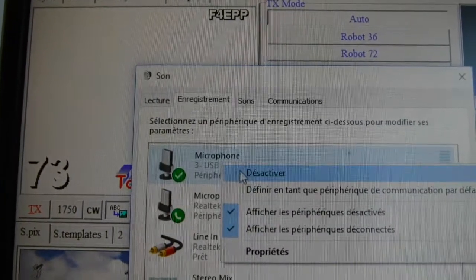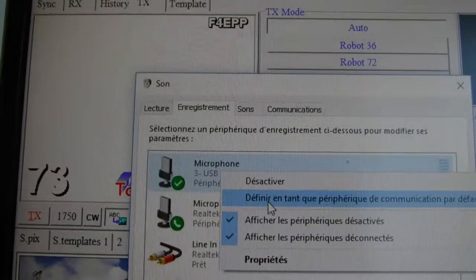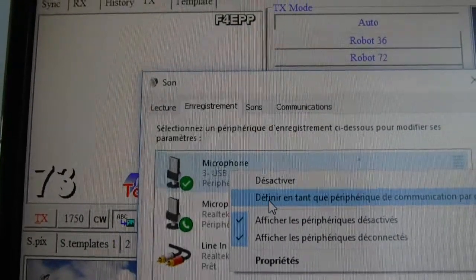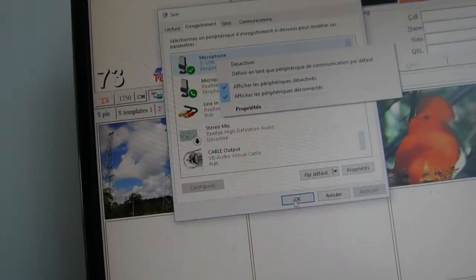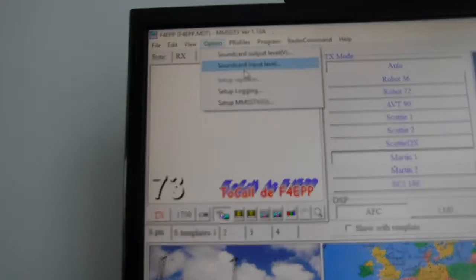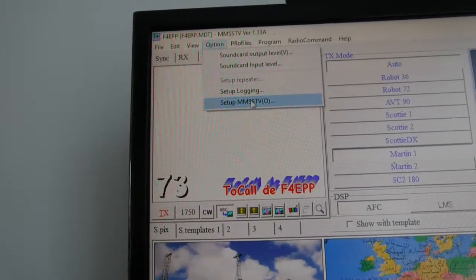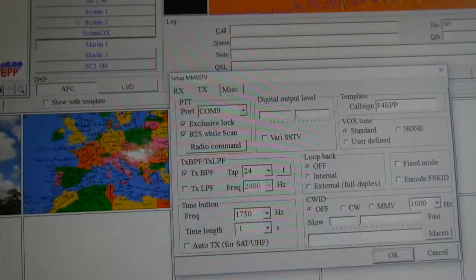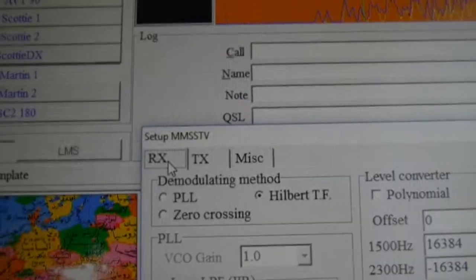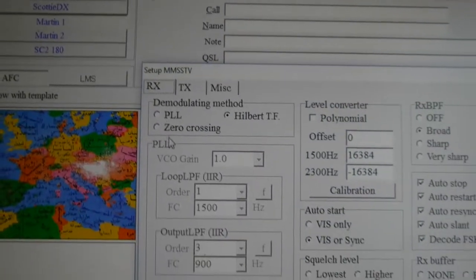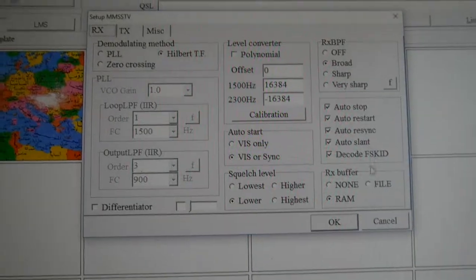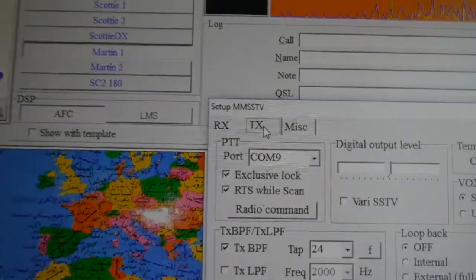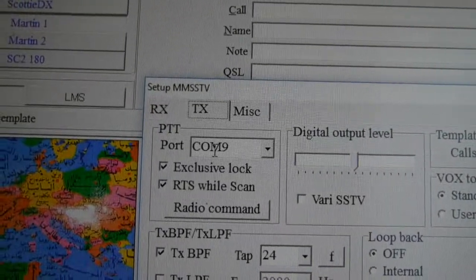You can select it all the time, so you check on this. The very important one then is setup MMSS-TV. Let's go to the first one, RX. Click on it. Everything was correct at the beginning. I haven't clicked on anything. TX, I chose COM port number 9.